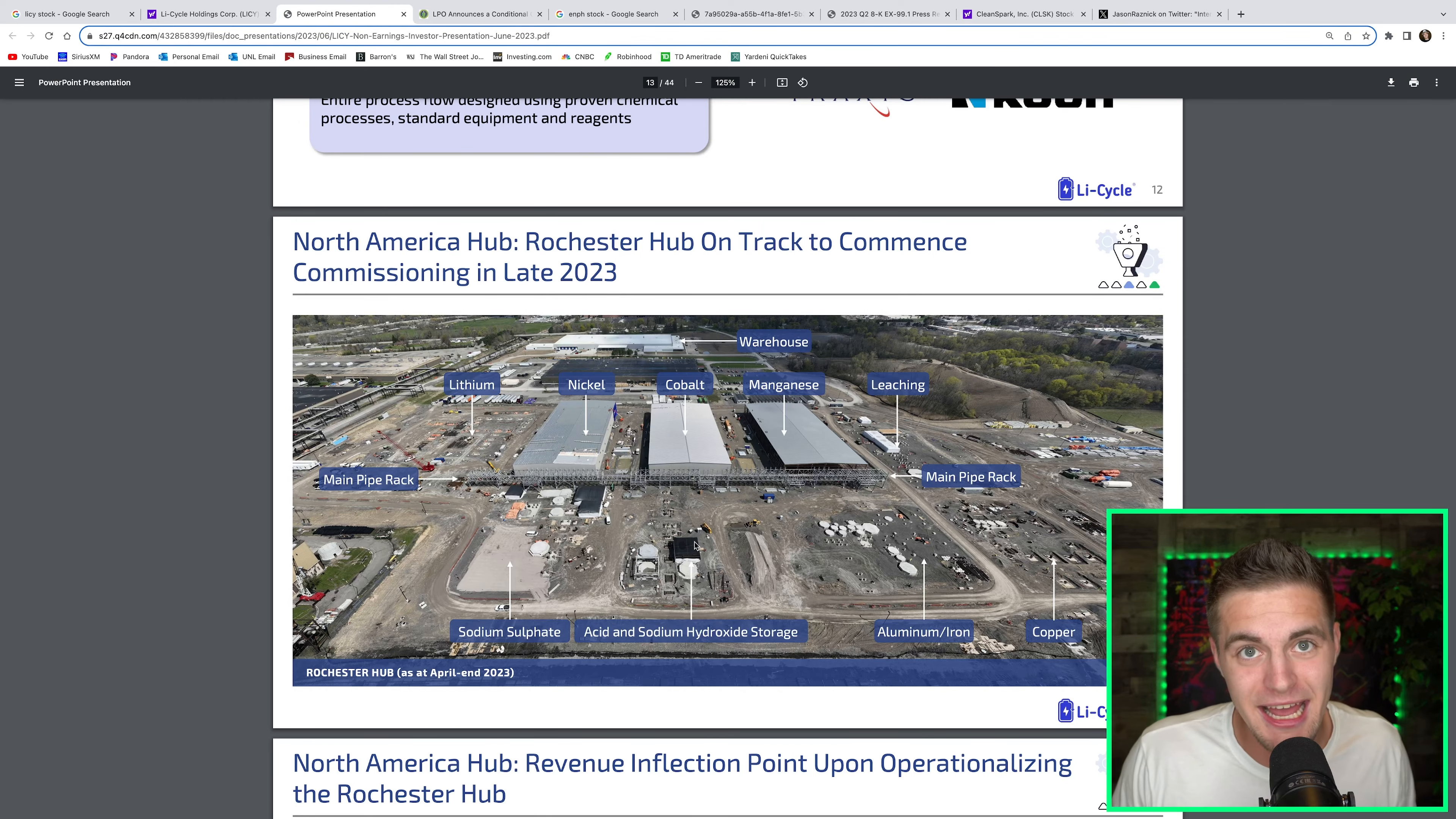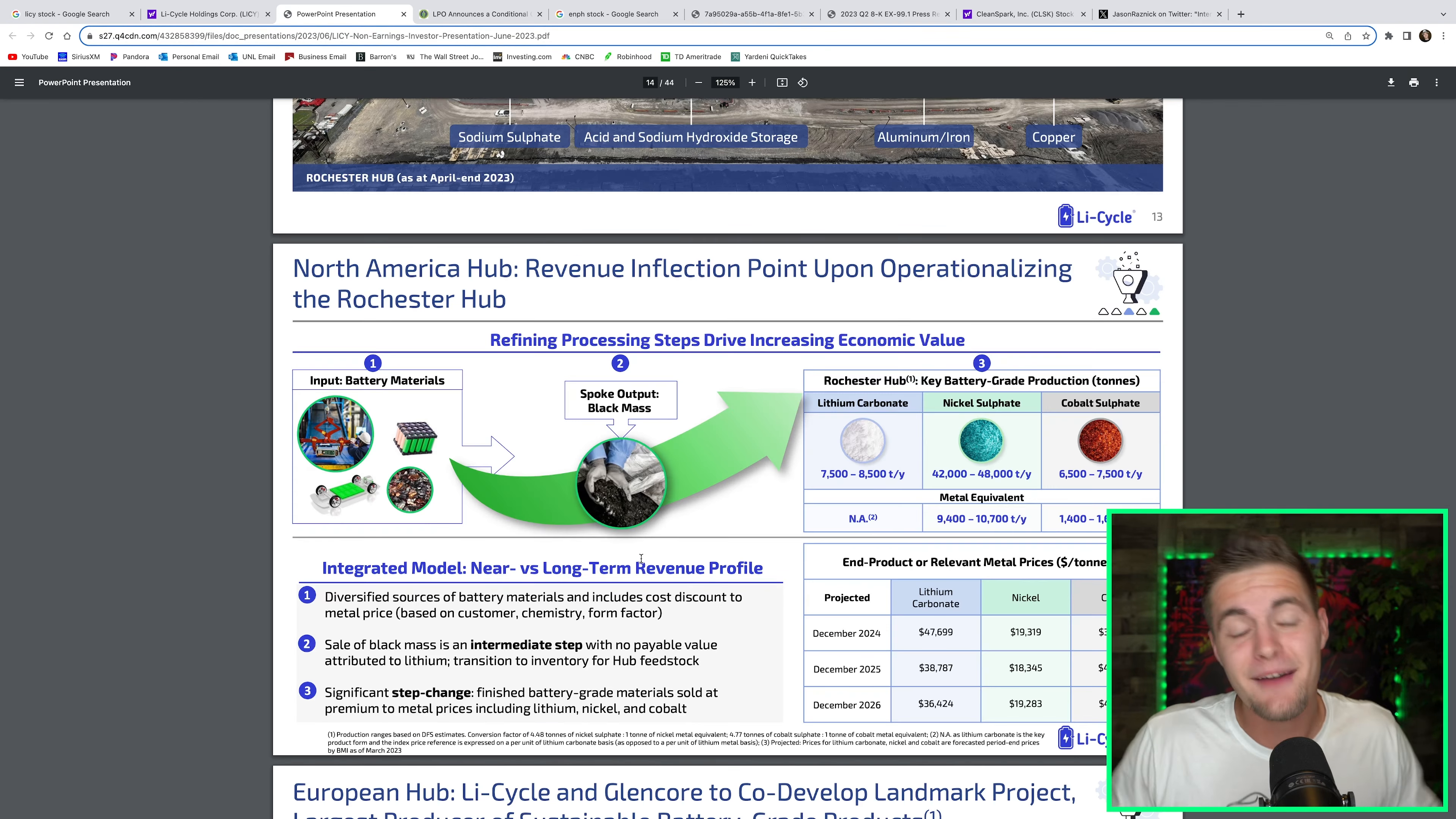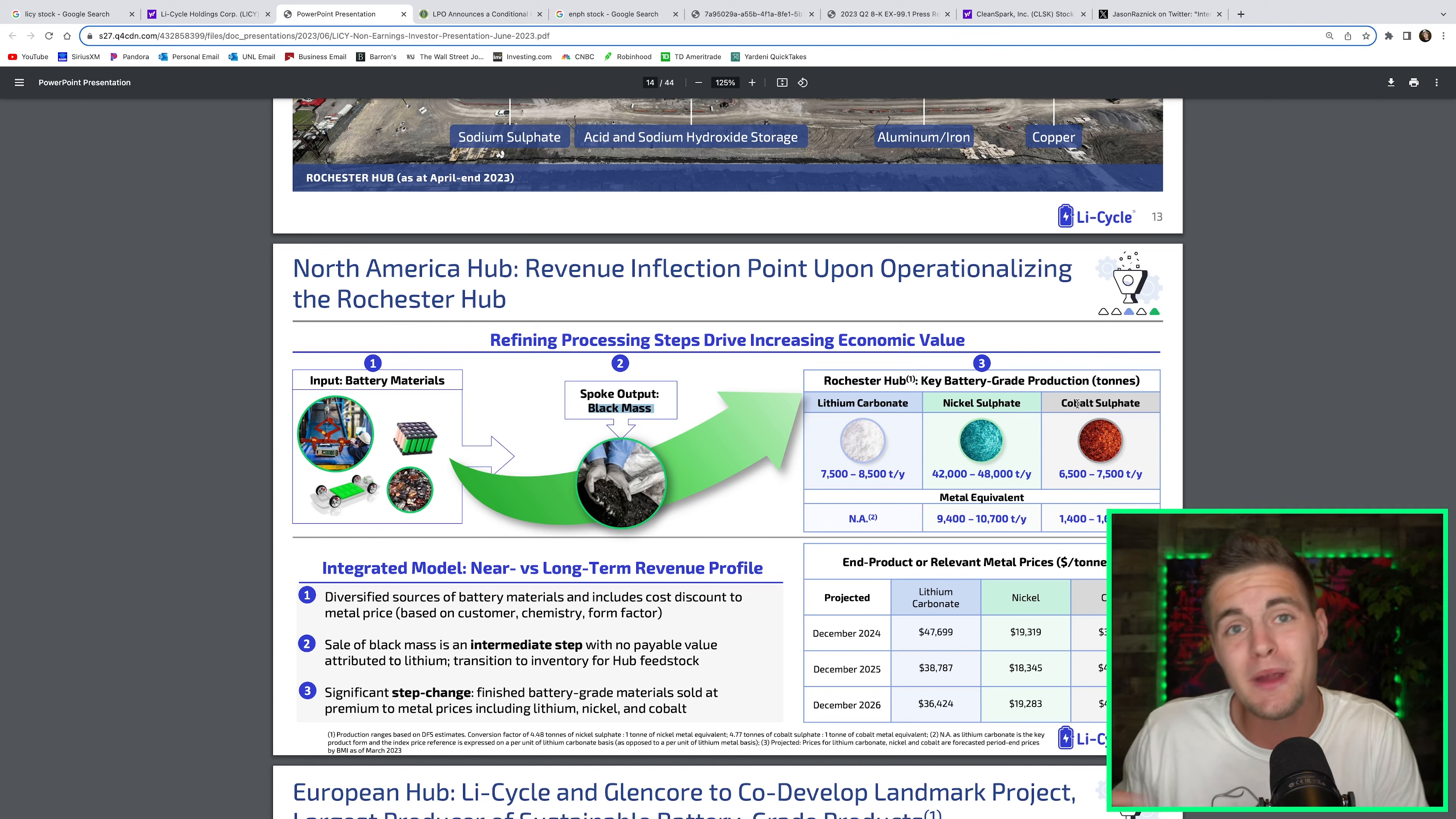But what gets me excited about this company is because it's in such a young industry that's going to be the fastest growing industry on the entire planet over the next few decades. What they do is they recycle old batteries and take the chemicals and minerals and materials out of those batteries and sell them back into the supply chain. They have a spoke and hub business model where they come out with this black mass out of the spokes. They transport this black mass into what will be their operational Rochester hub, which they can break this black mass down into lithium carbonate, nickel sulfate, cobalt sulfate, et cetera, and sell those minerals and chemicals back into the supply chain.